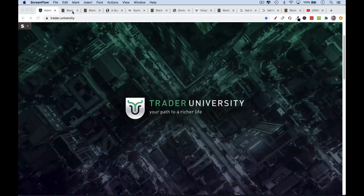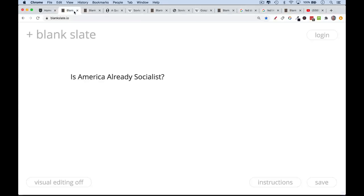This is Matthew Cratter from Trader University and today I want to answer the question: is America, is the United States already socialist? If you want to understand how the economy actually works so you can make money in both bull and bear markets, or you just want to see what I'm trading or investing in, be sure to hit that subscribe button.